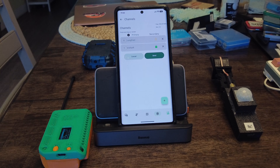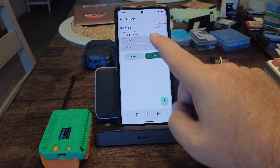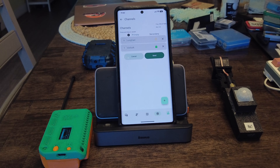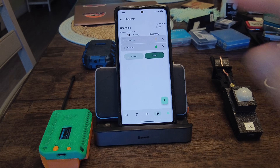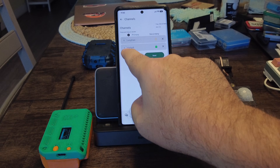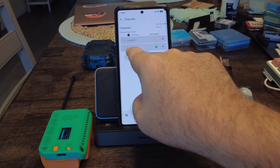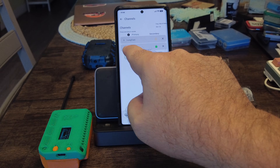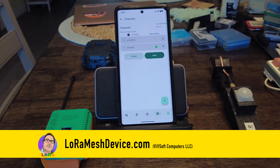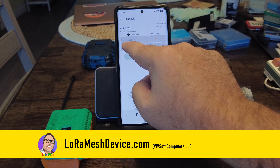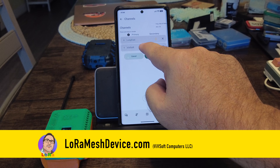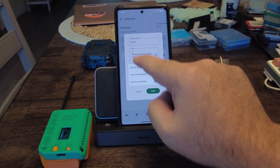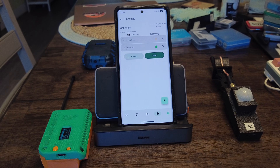Otherwise it'd just be an encrypted message that gets forwarded. The important thing I only learned recently is the slot number — Vivsoft could be in slot one, slot zero, slot two, three, four, or five. It doesn't matter which slot it's in. As long as you have a channel called Vivsoft and that specific key, you can decrypt the messages.